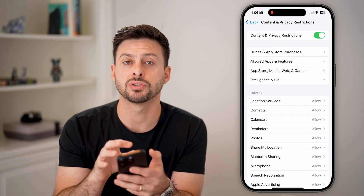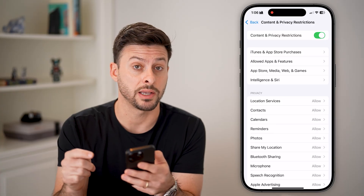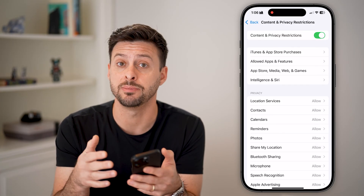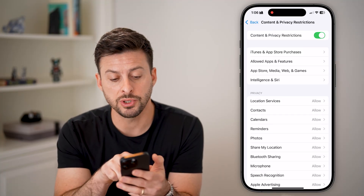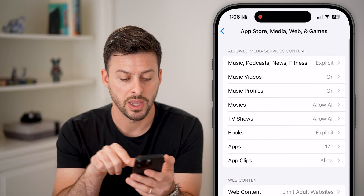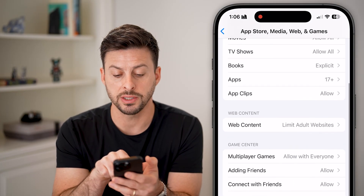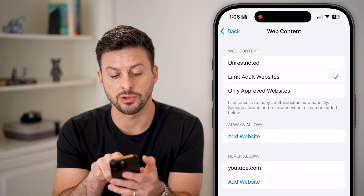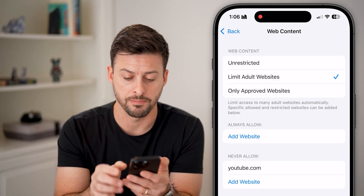Now, if you have a Screen Time passcode set up, you might need to know that passcode to be able to change these settings, or you might need to know your Apple ID passcode to reset it. The first thing we'll do is tap on App Store Media and Web and Games, and then midway down you can see Web Content — tap on that.